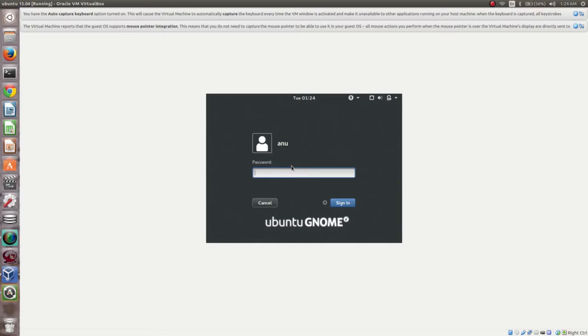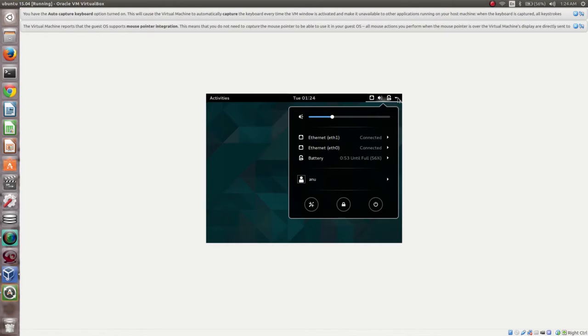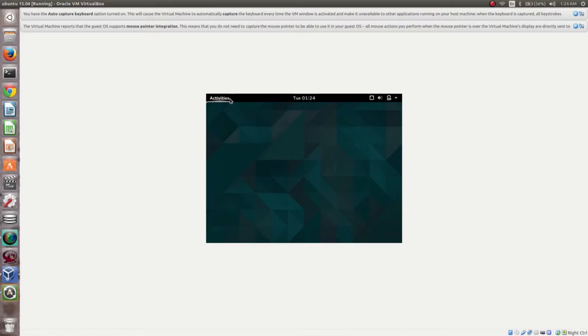You can see the login screen — type the password. This is done. This is the GUI of Ubuntu 15.04 GNOME desktop. The window is small, but you can make it bigger. You have to install the guest additions ISO file — that option is available in VirtualBox.